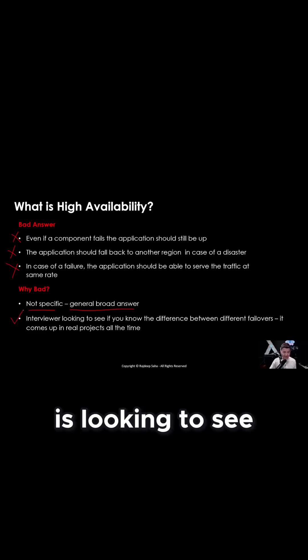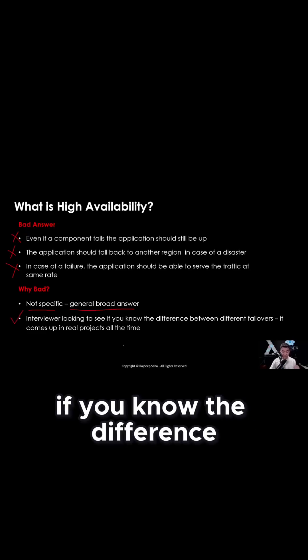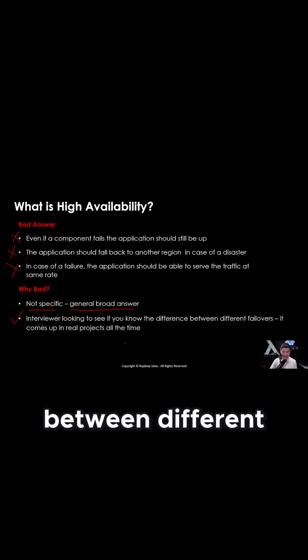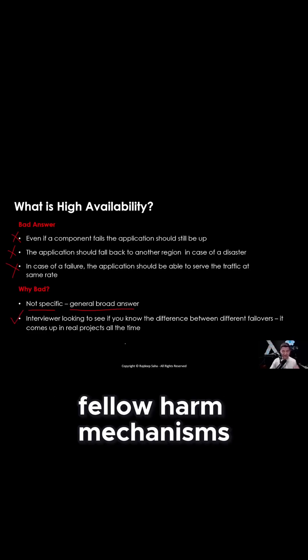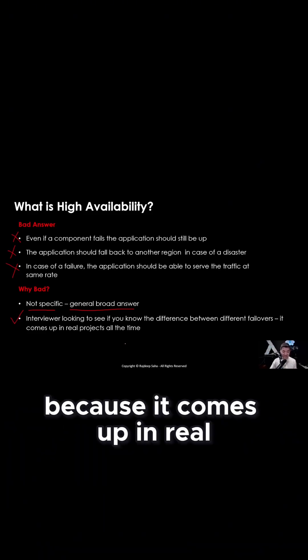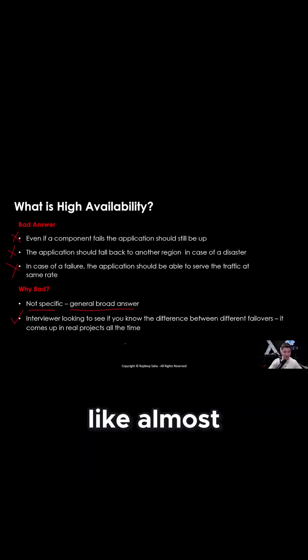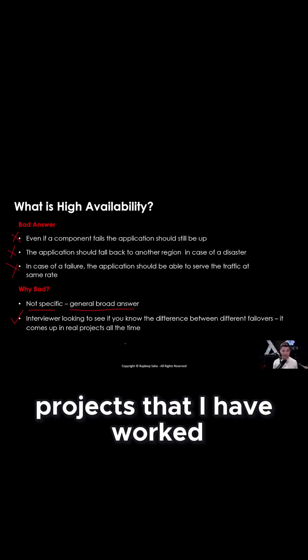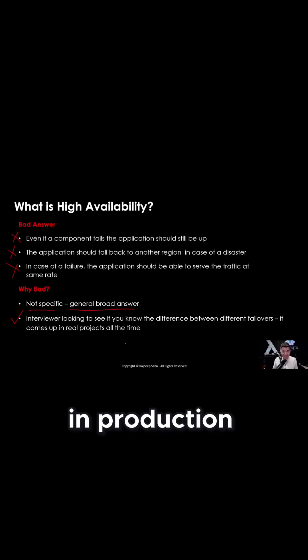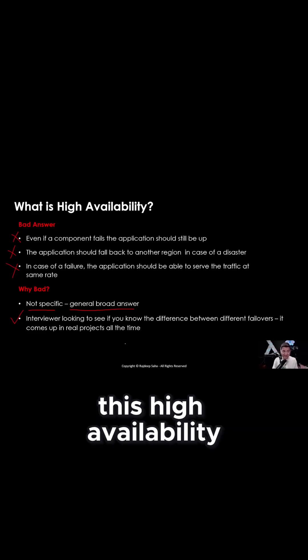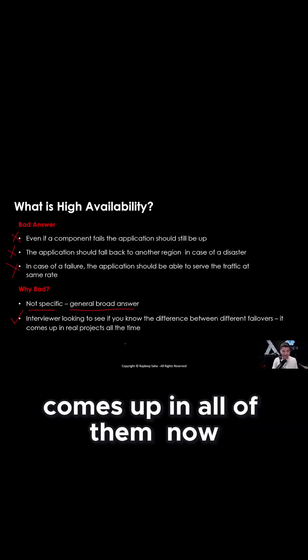The interviewer is looking to see if you know the difference between different failover mechanisms, because it comes up in real projects all the time. Like almost all the projects that I have worked in production, this high availability comes up in all of them.